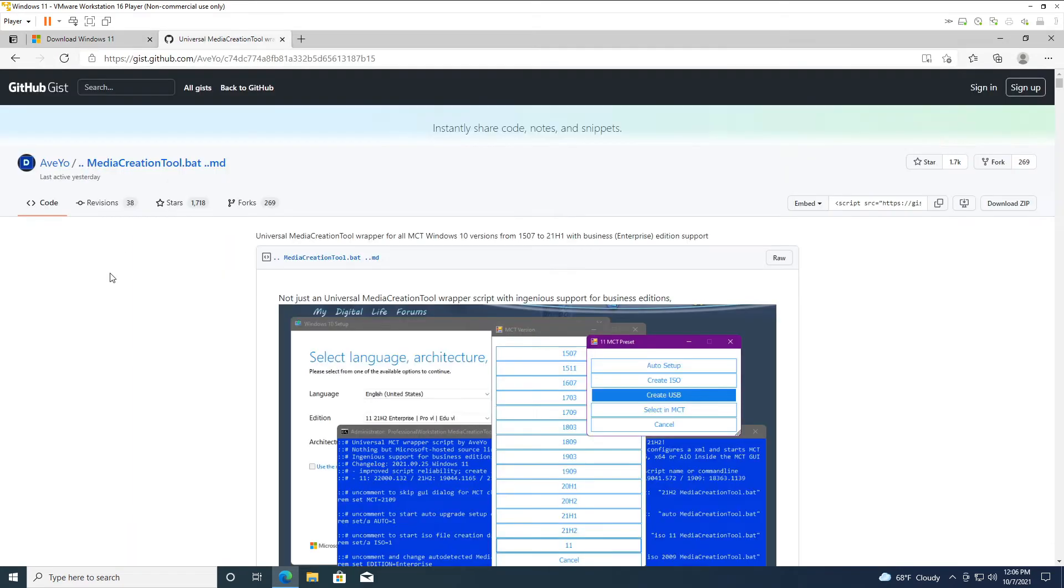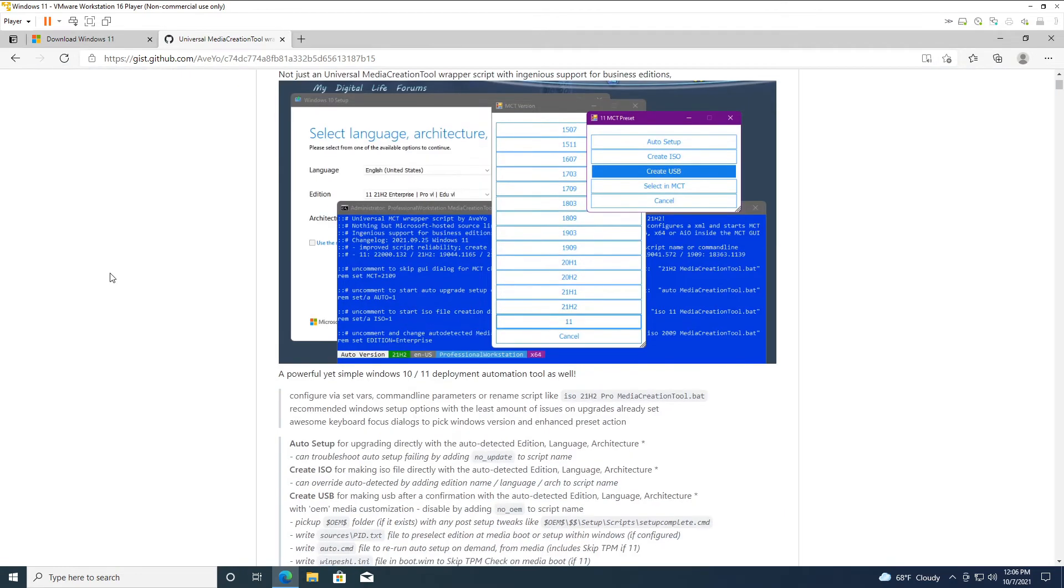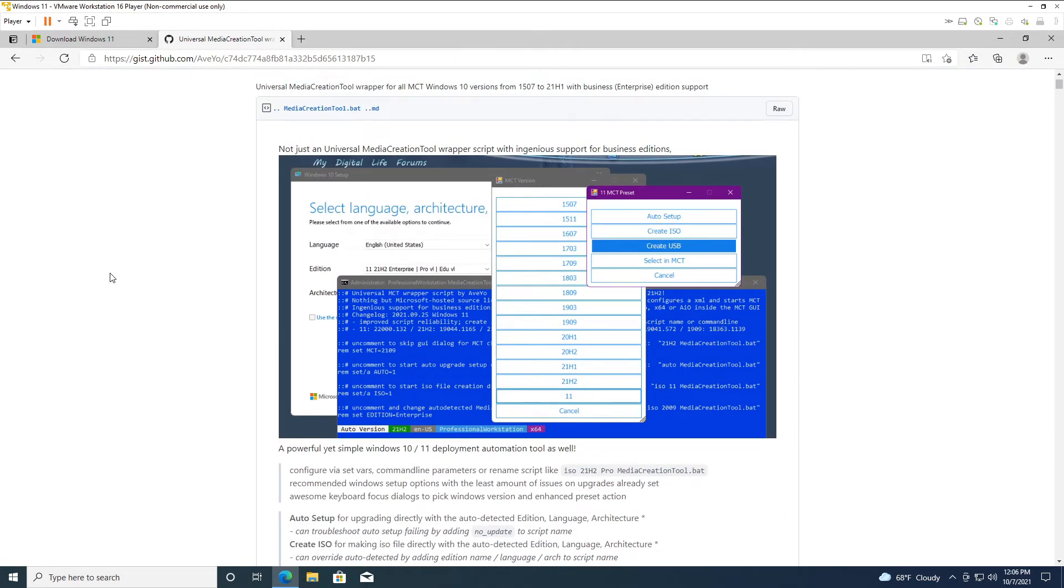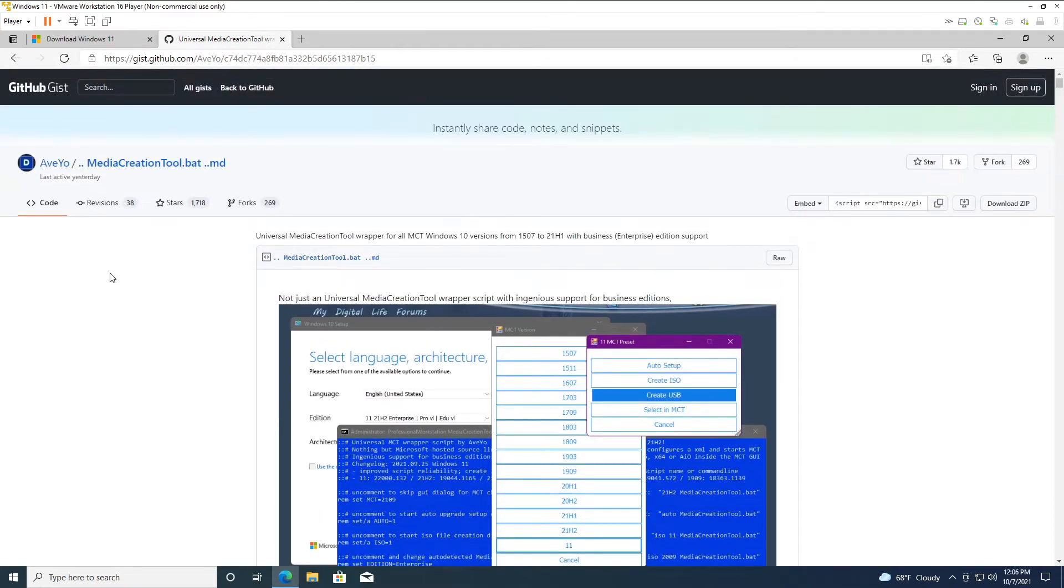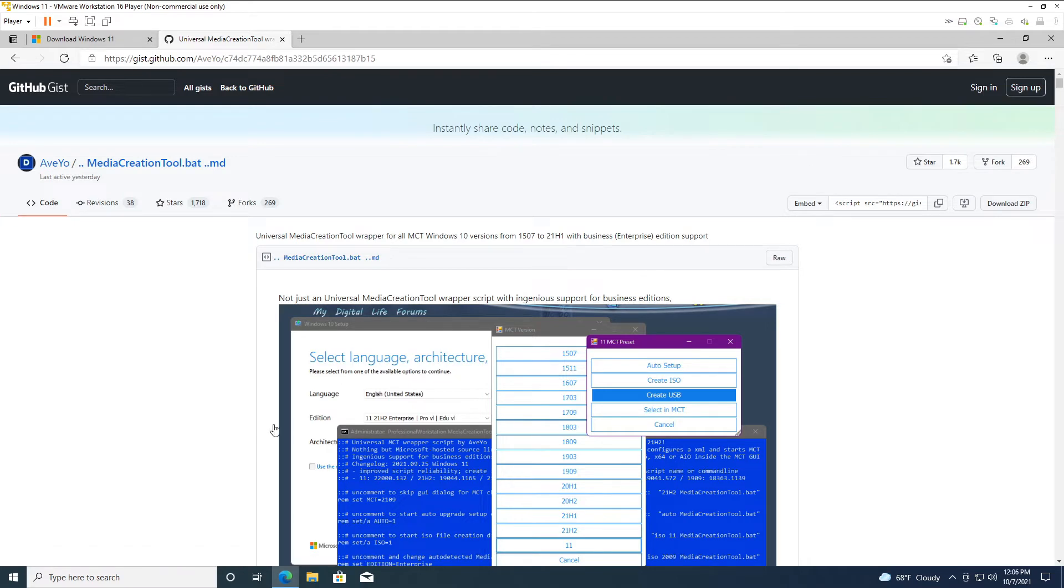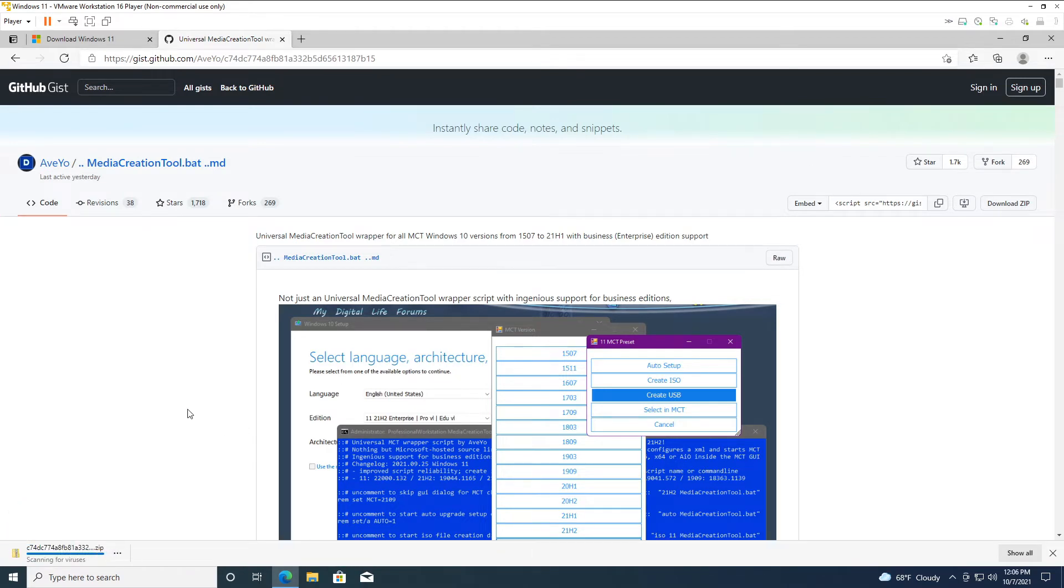Once you have that downloaded, check the link below for this GitHub page. It's basically a BAT file that runs a command and some PowerShell scripting. This is what makes it possible to bypass the TPM, secure boot, and processor requirements of Windows 11. Come over here to this page, download the zip file, click that, and download the file and get that onto your desktop.